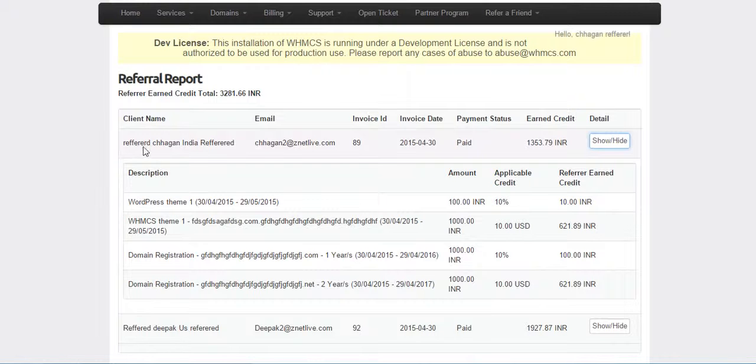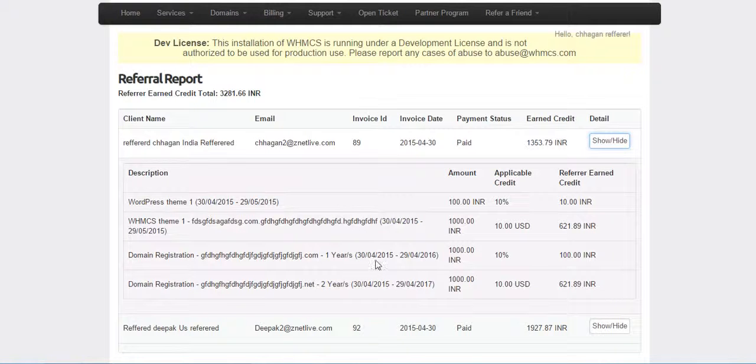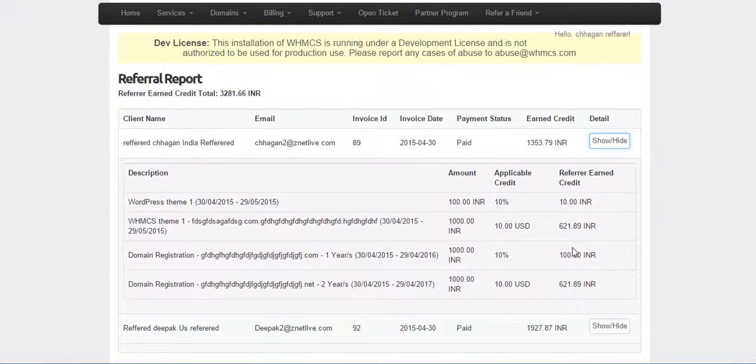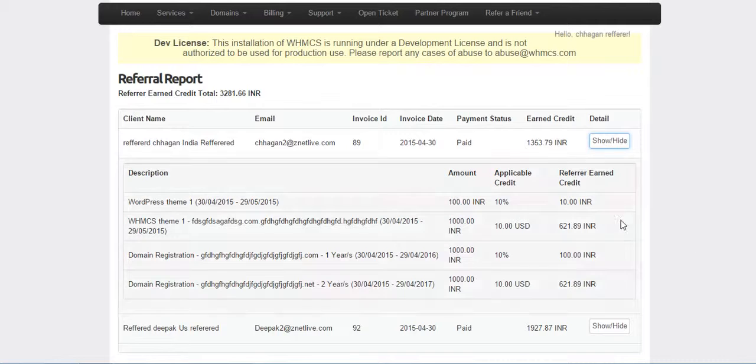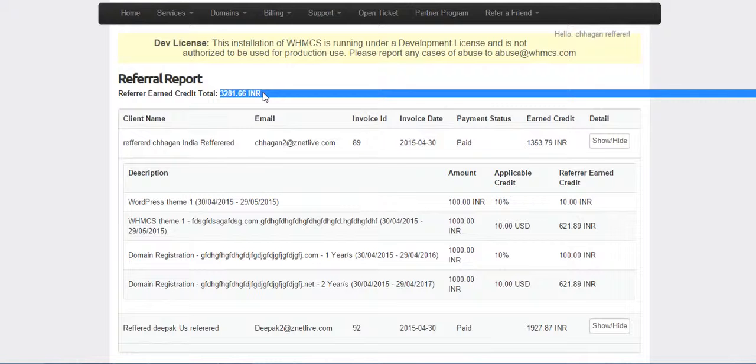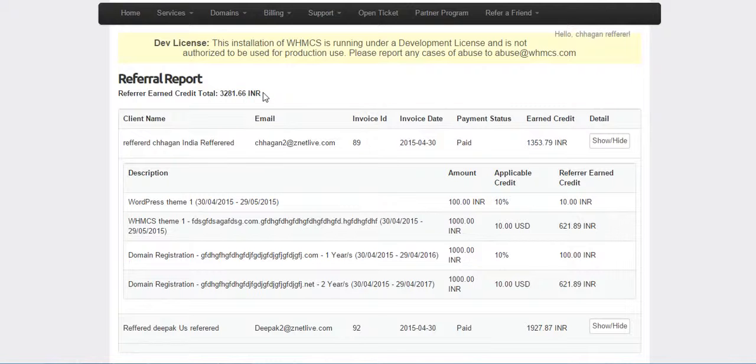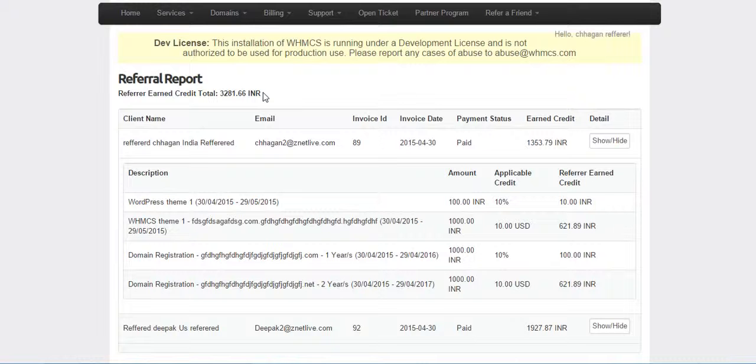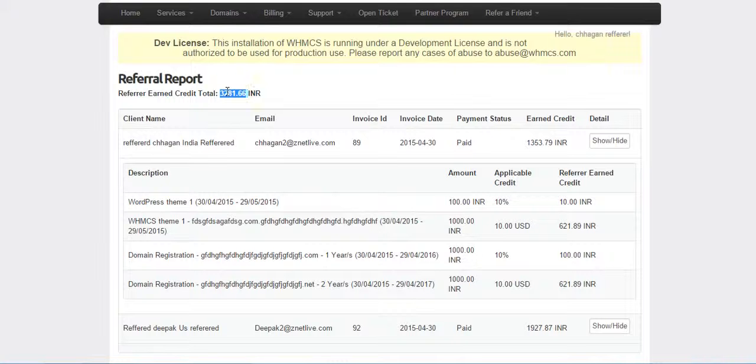Like this client ordered these 4 items and applicable credit was this and he earned this credit for each item. He can also see total earned credit. This will display the total of all the credit which he has earned so far. It will not include unpaid invoice credit here.